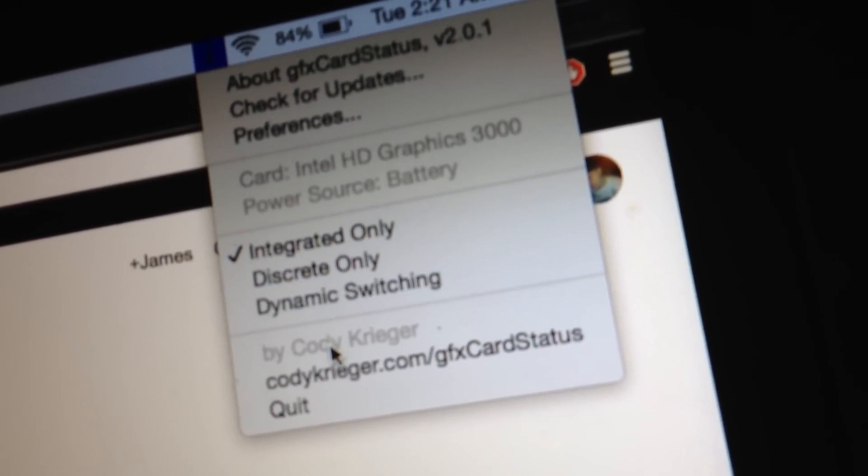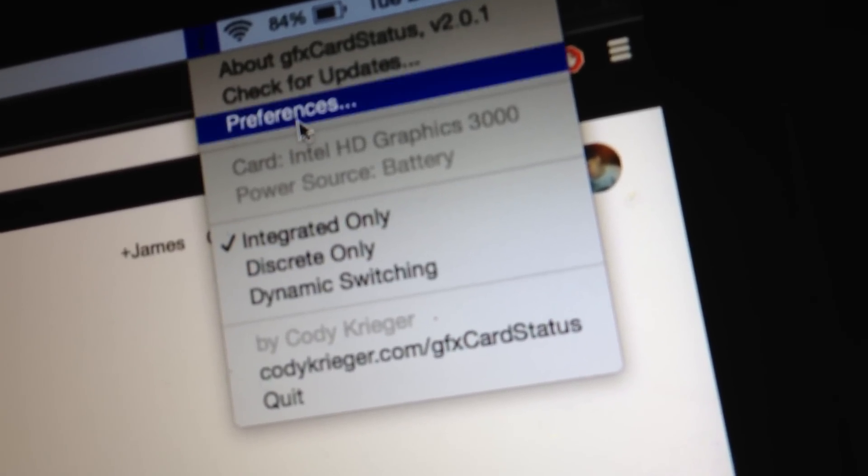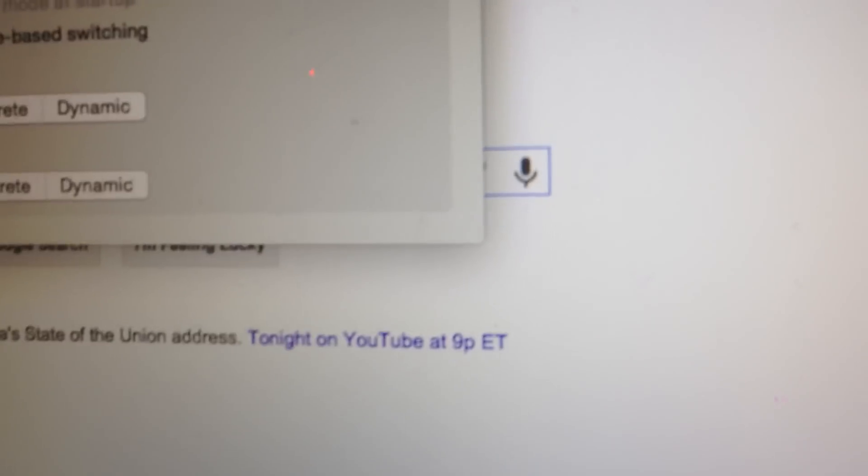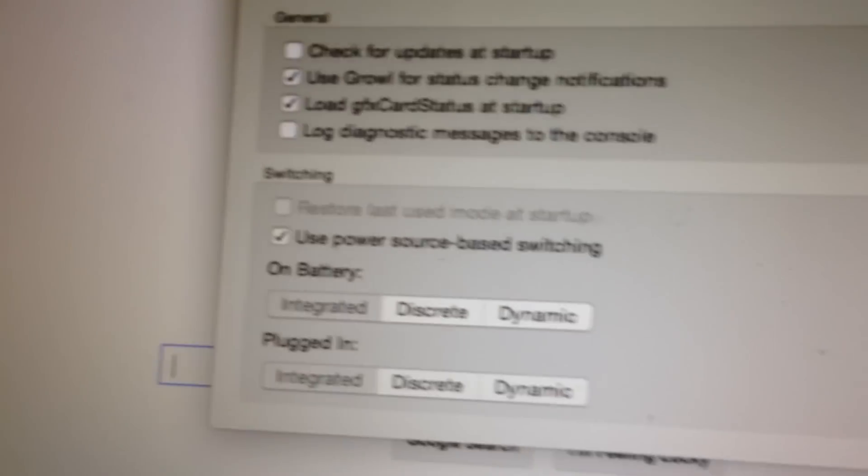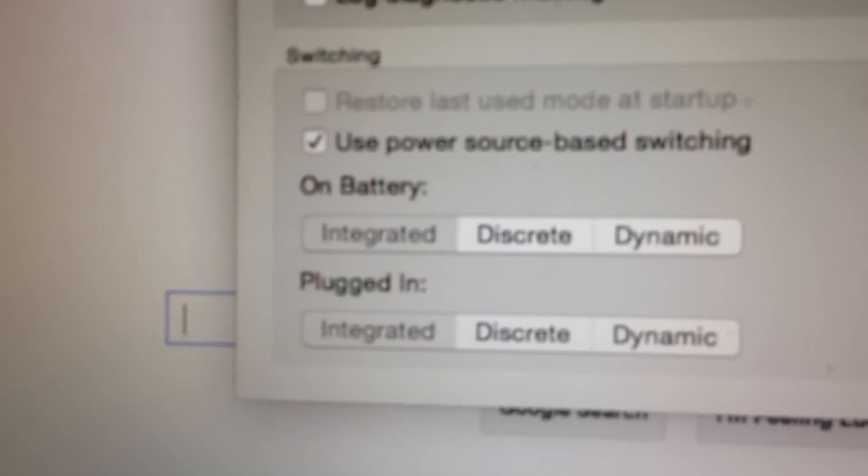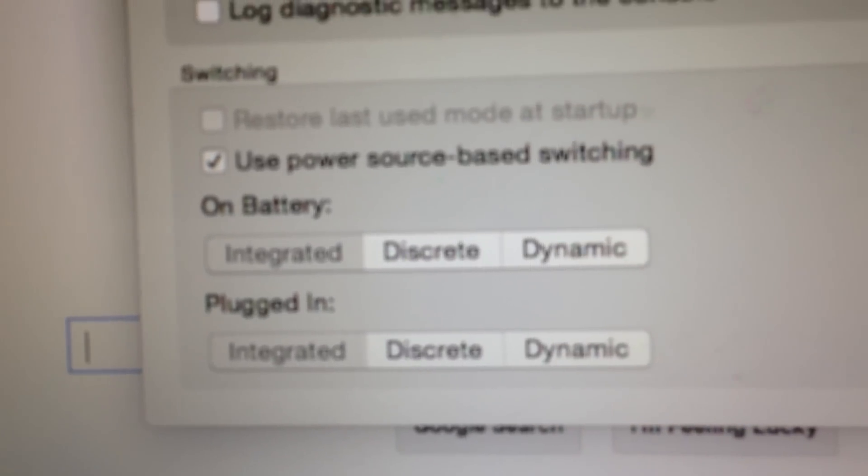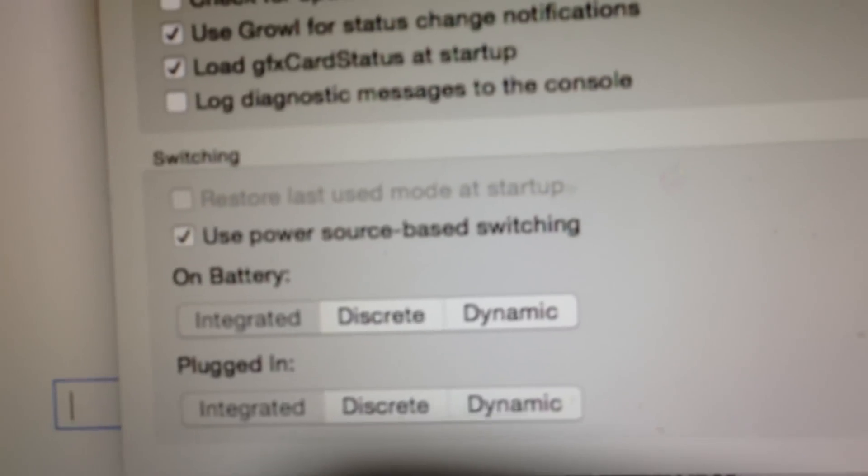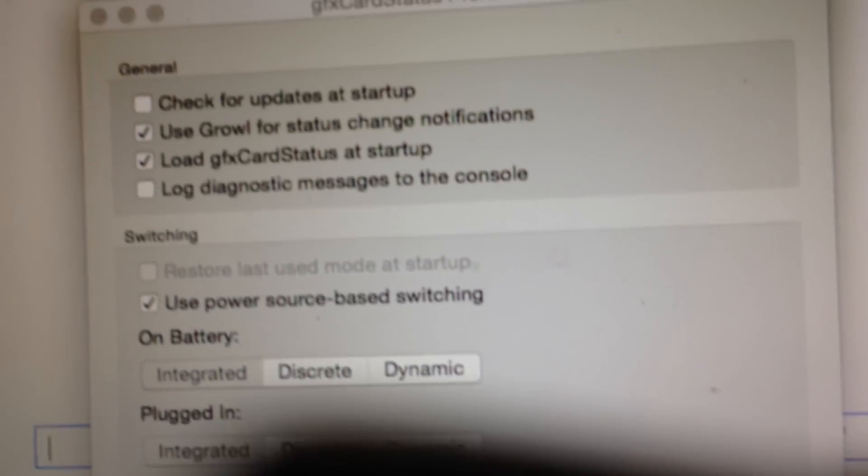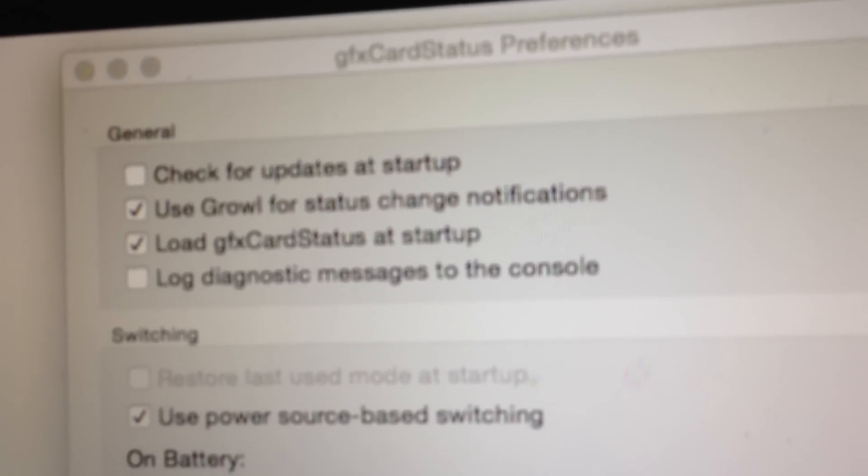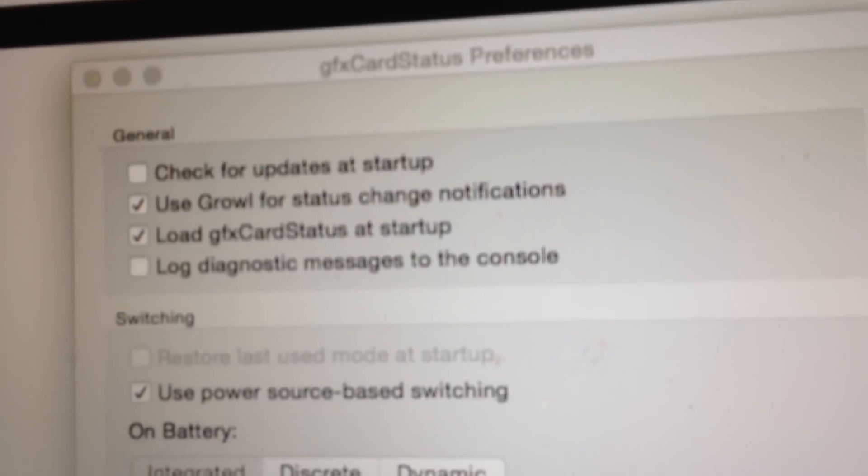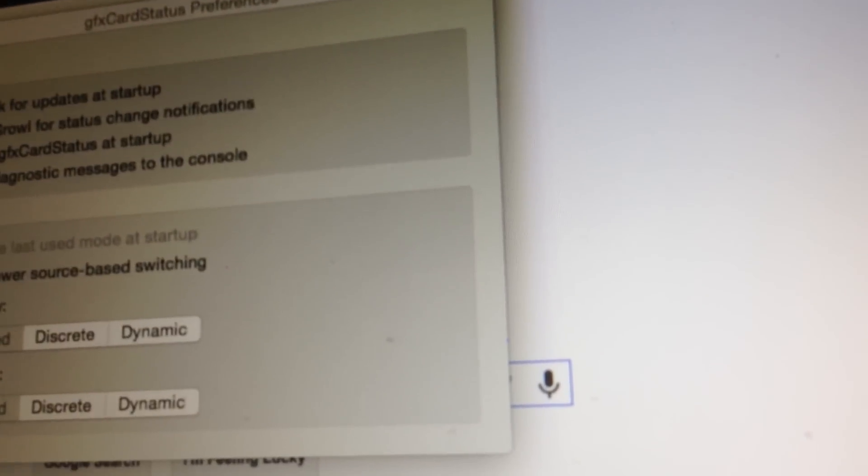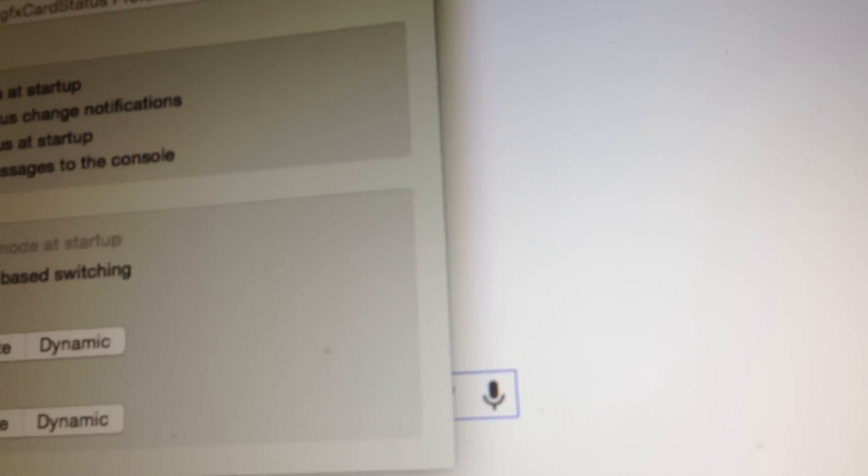Make sure you select Integrated Only on the power settings. Make sure you load it on startup, okay. And you're going to have to do this twice because for some reason...